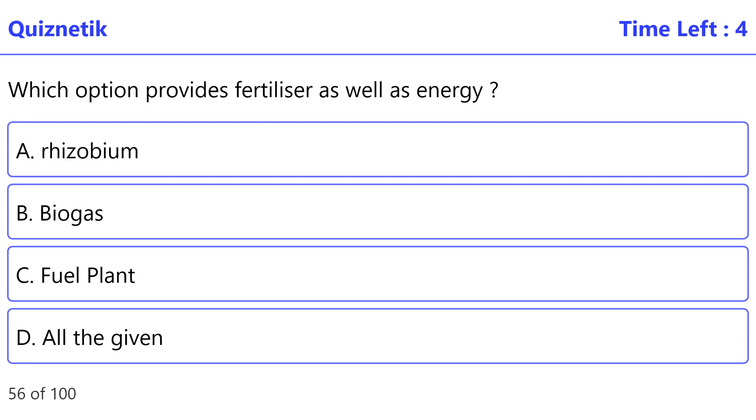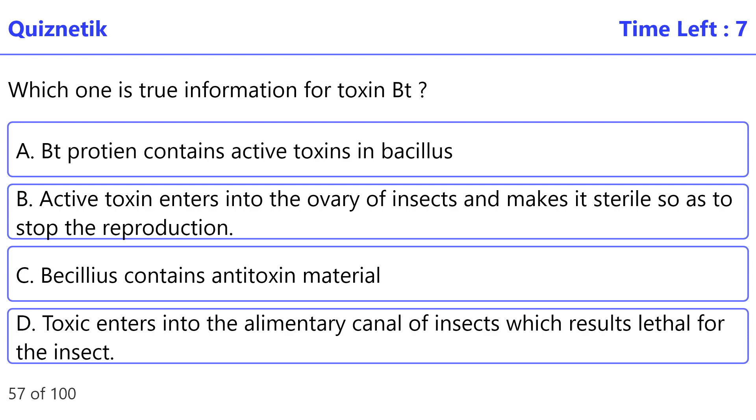Which option provides fertilizer as well as energy? The correct option is B, Biogas.